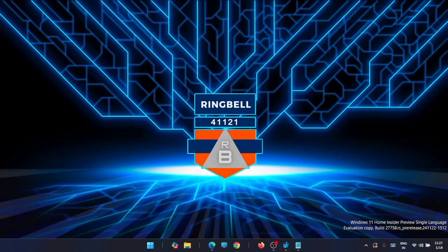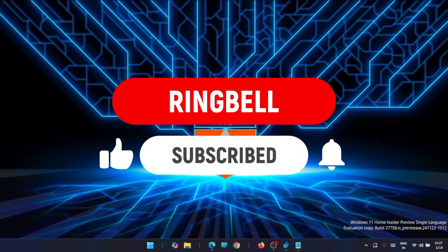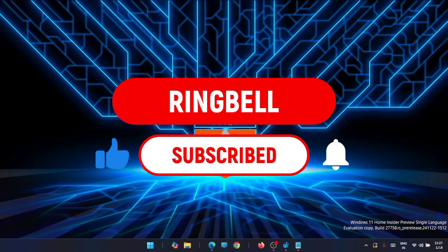So hope this video is helpful for you. Thanks for watching, please subscribe, like and share. Thank you.